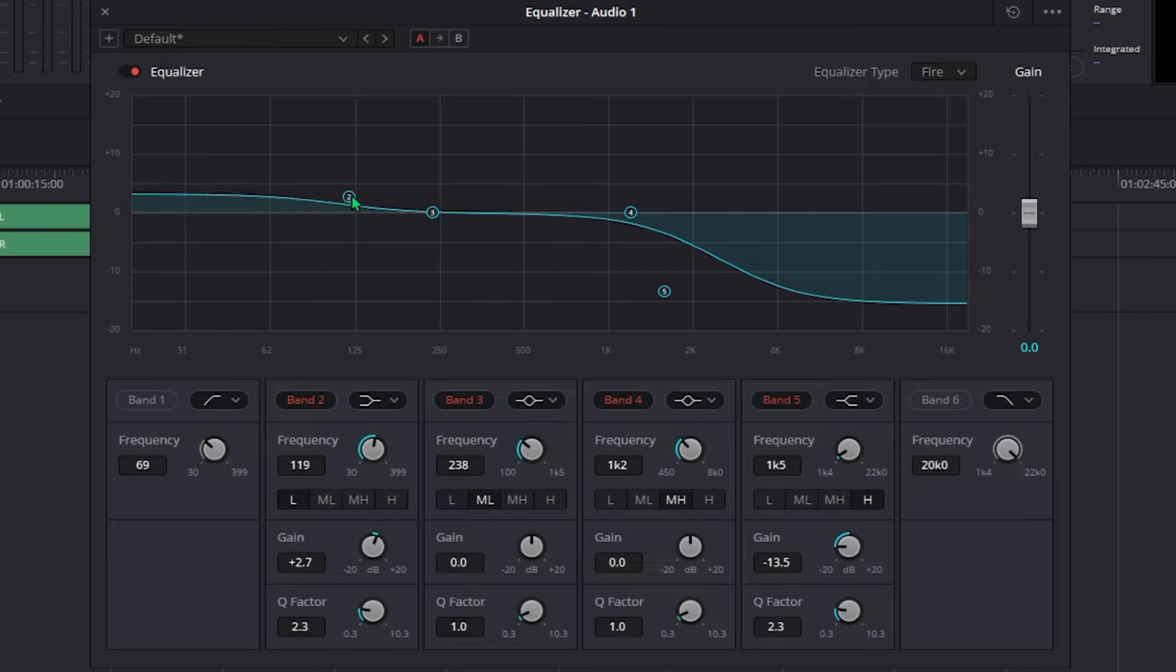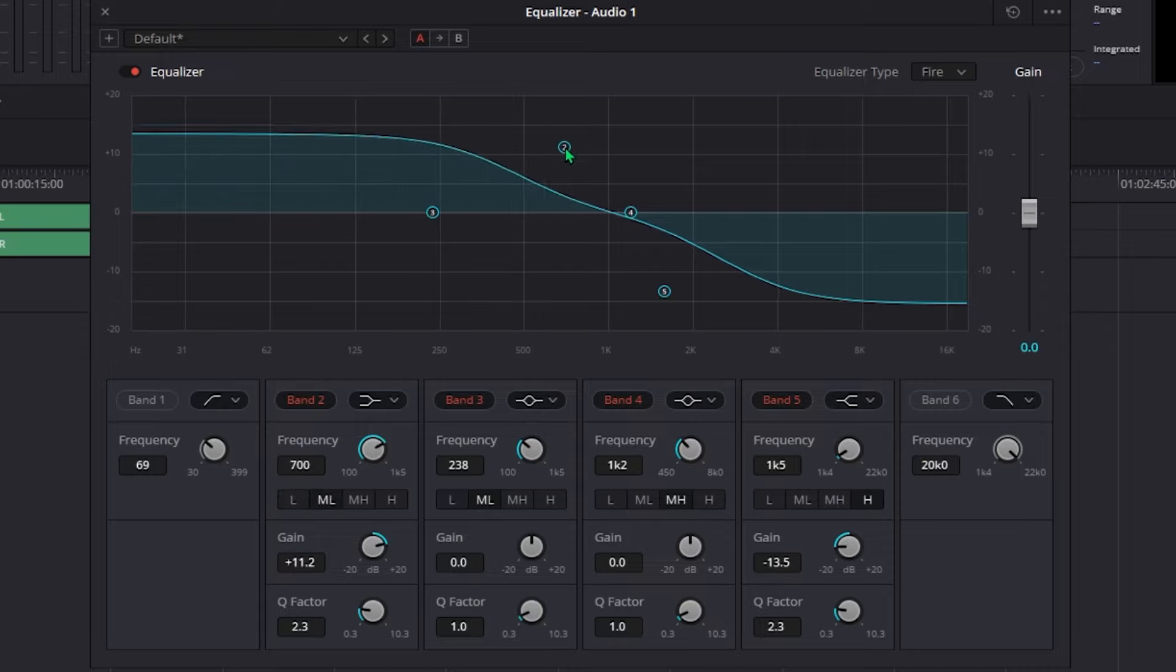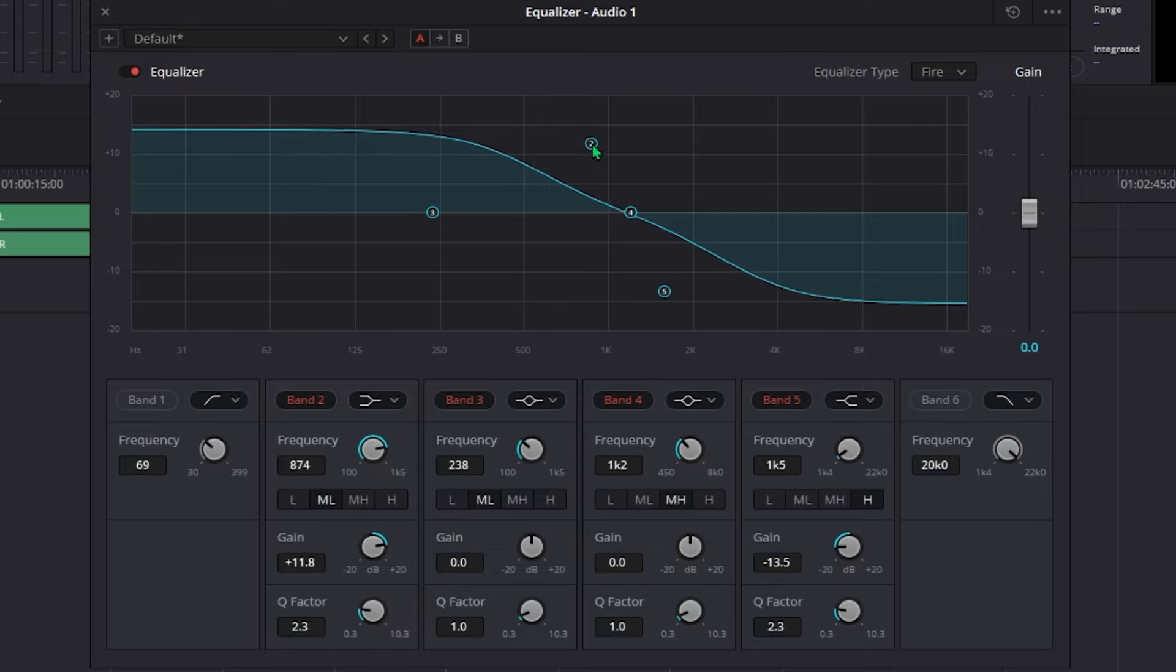After that, drag over number 2 to the height in between positive 10 and 20 and remember to bring it right before 1k.